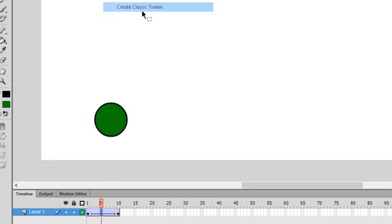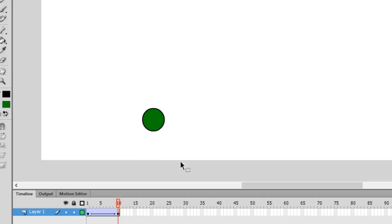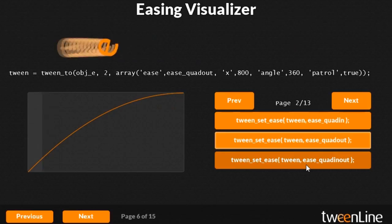That's what Tweenline lets you do in Game Maker, as well as including every kind of easing you can imagine to let you create smooth acceleration, deceleration and even bounces and other complex movements.